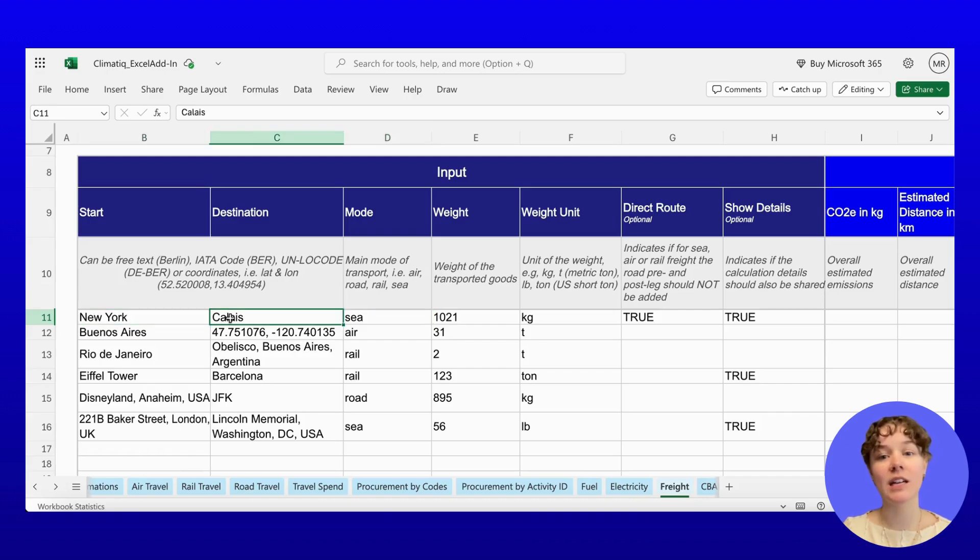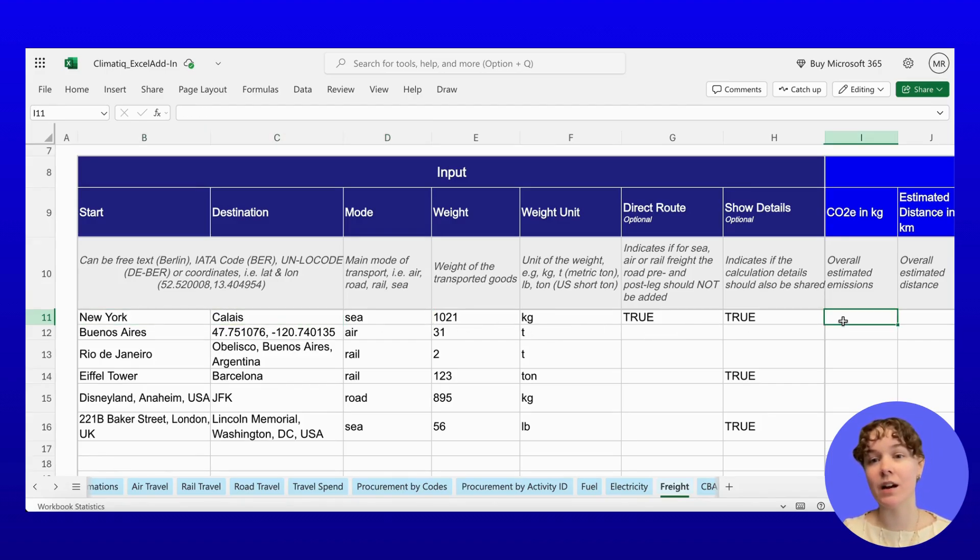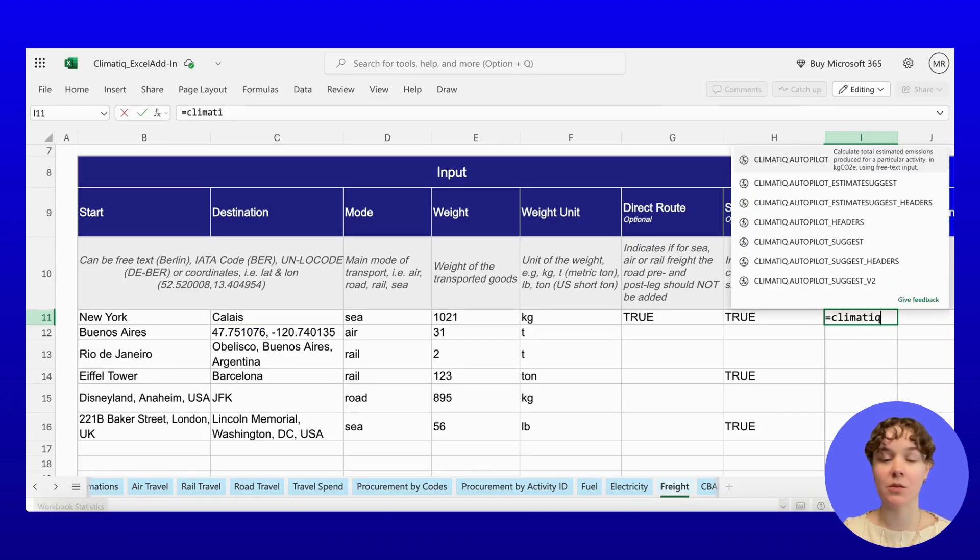These locations can be entered in flexible formats, like street names, IATA codes, or even GPS coordinates.